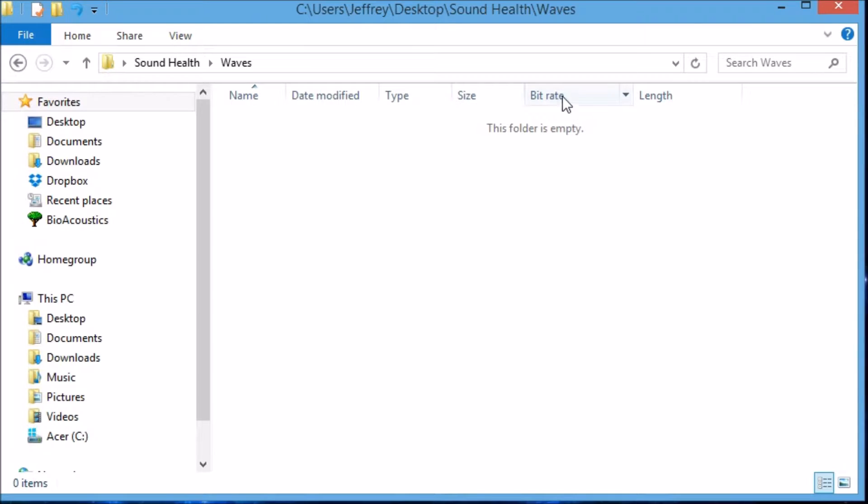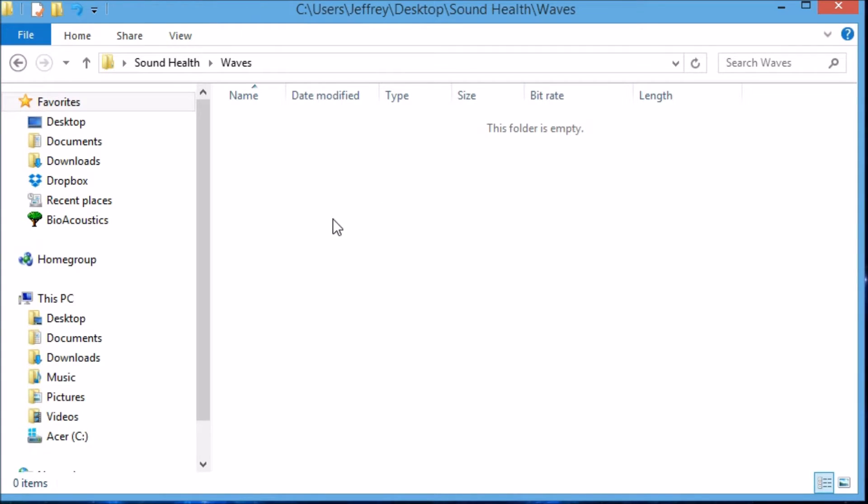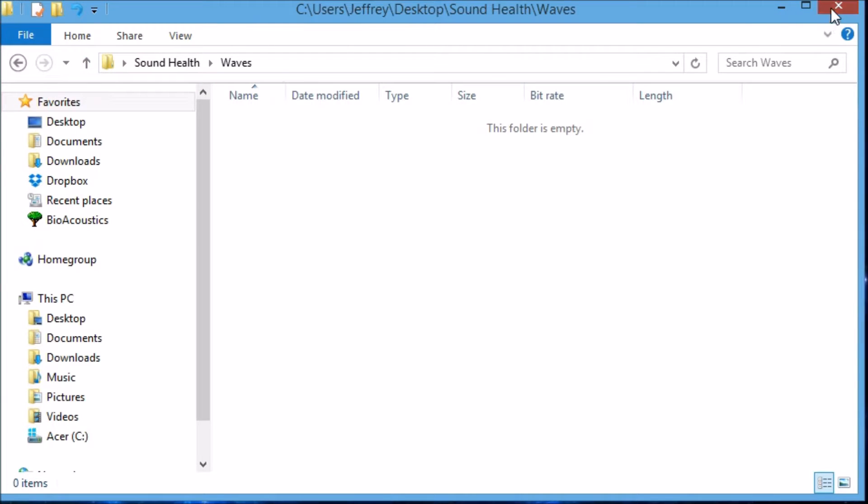Okay. Bitrate and Length are really helpful to confirm that the files that we create and put in this folder are of the right kind and length. One more thing I want to show you. Let's close this.